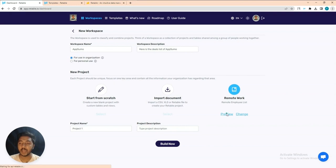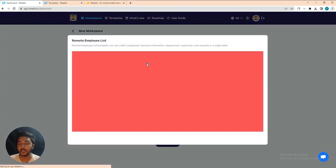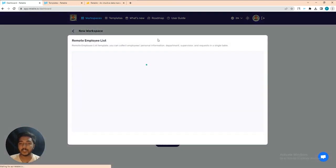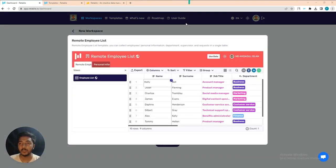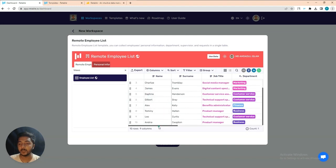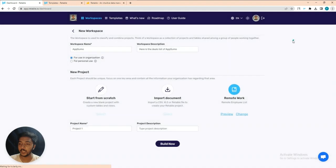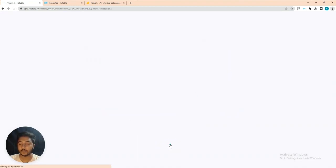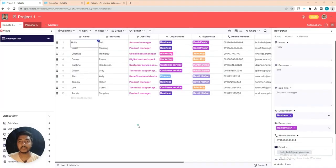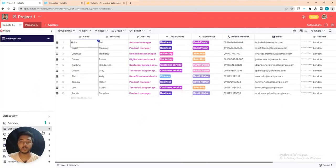You can see the preview of this template before using it. Let's use this template. These are the things — this is our project name. I'll click 'Build Now' and it will be built. Here is our spreadsheet or project, and it has lots of features useful for productivity and your organization.